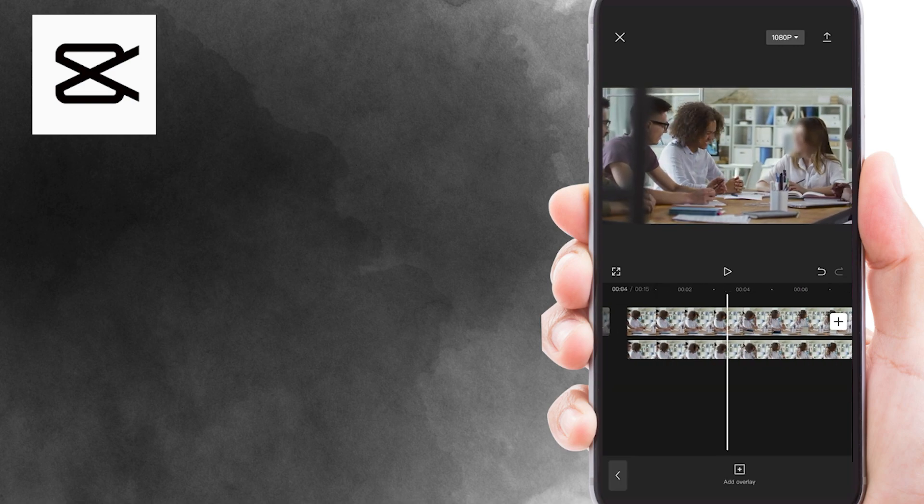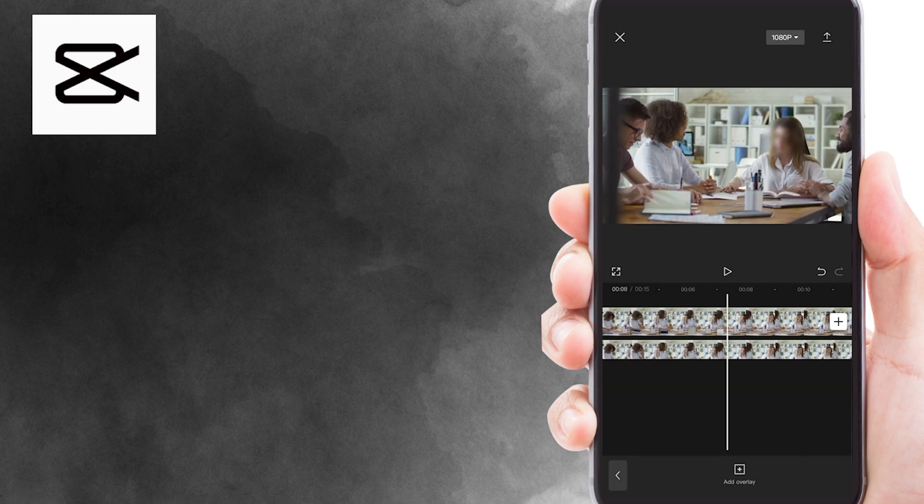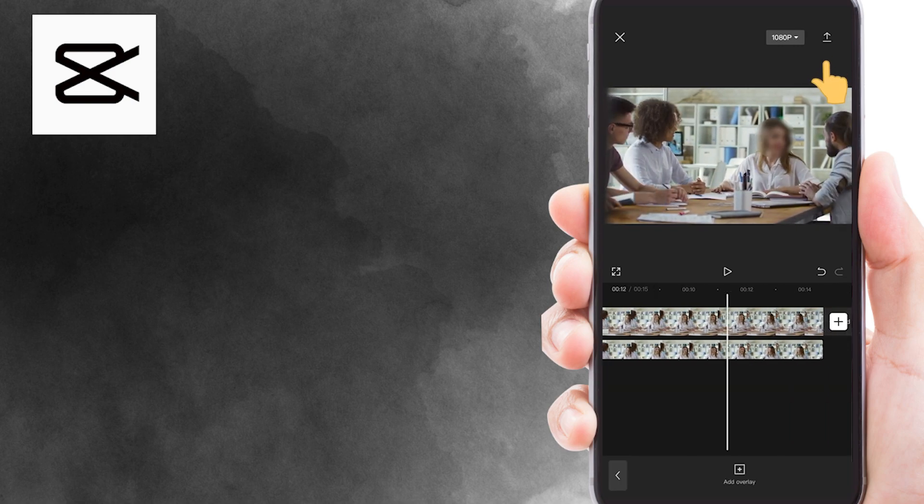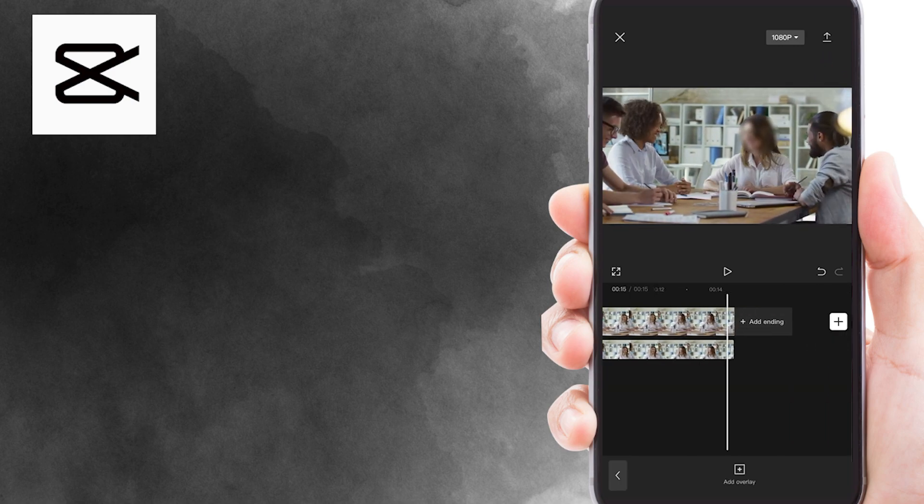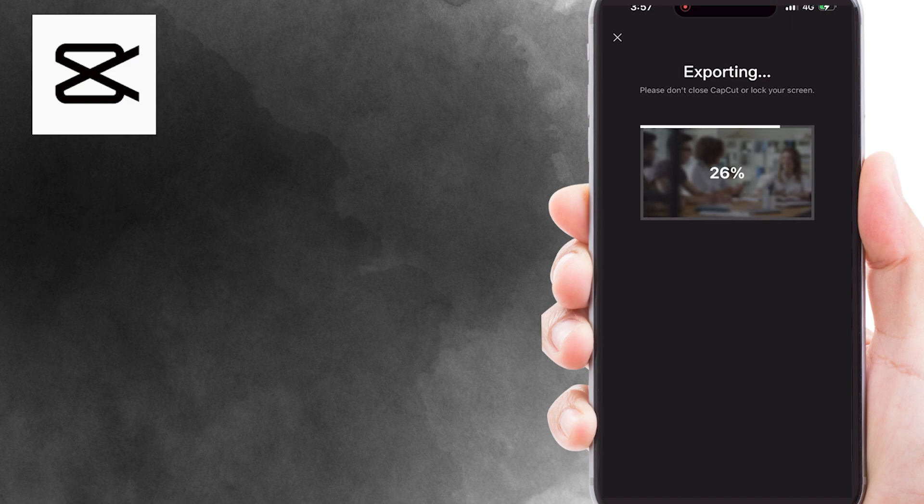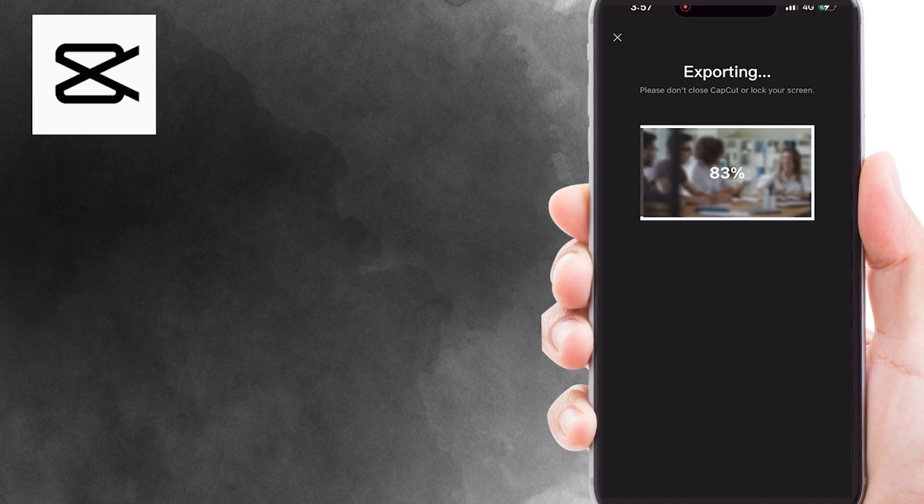Here is how our video should look. Once you're satisfied with the result, you can export the video to your photo gallery. That's how you can blur a face in CapCut.